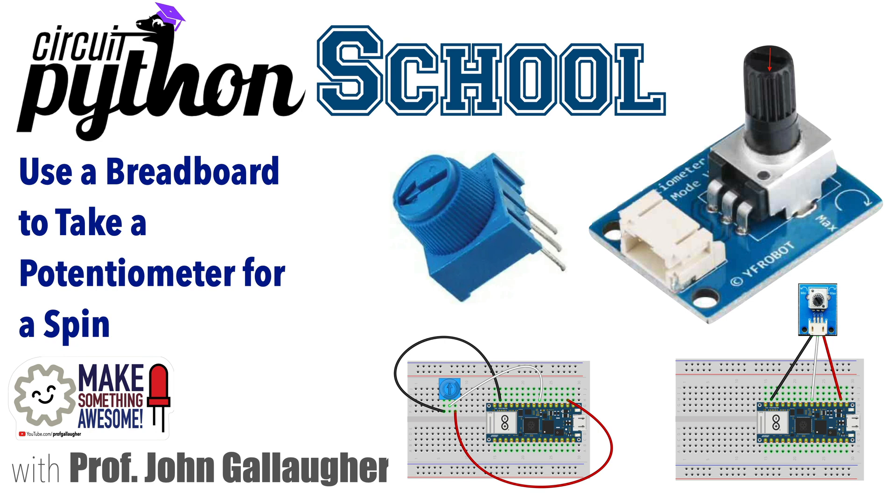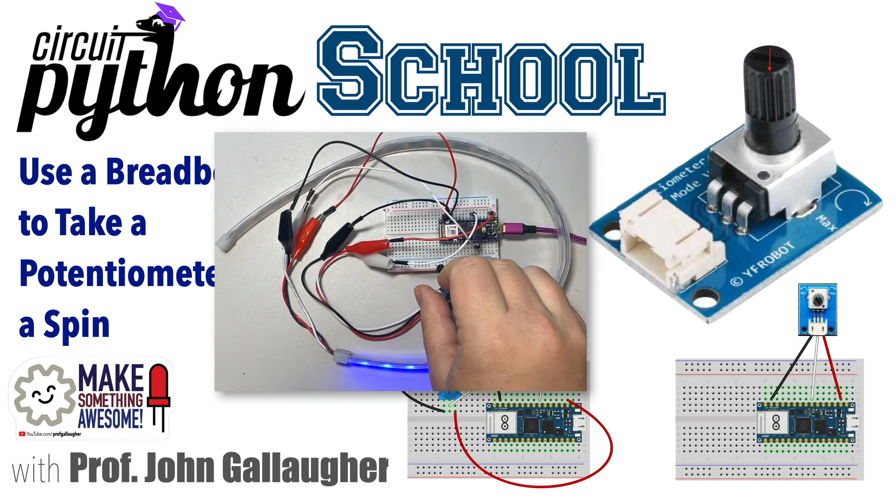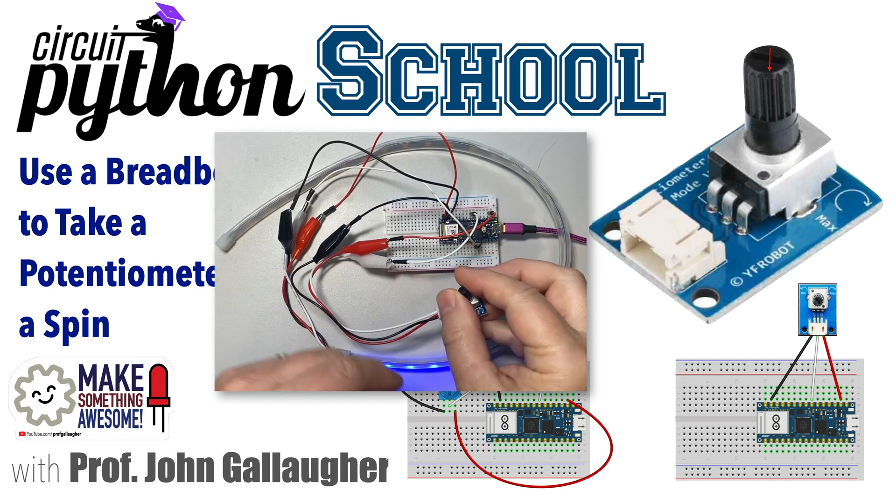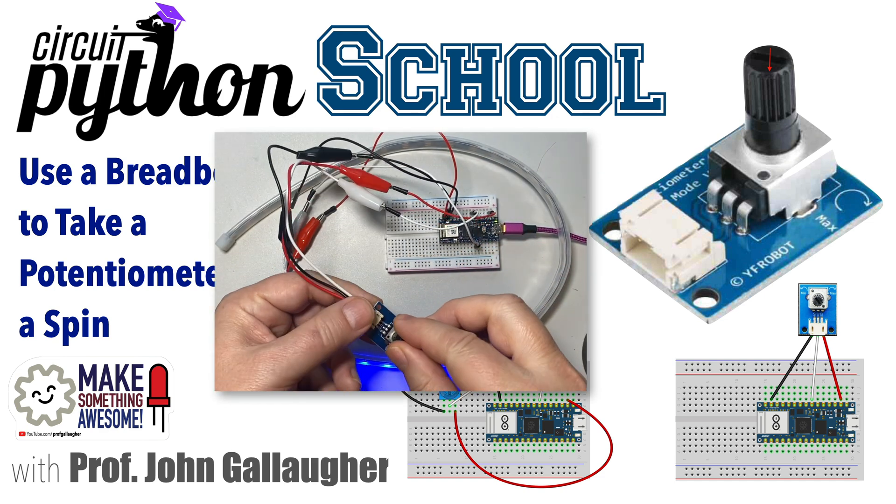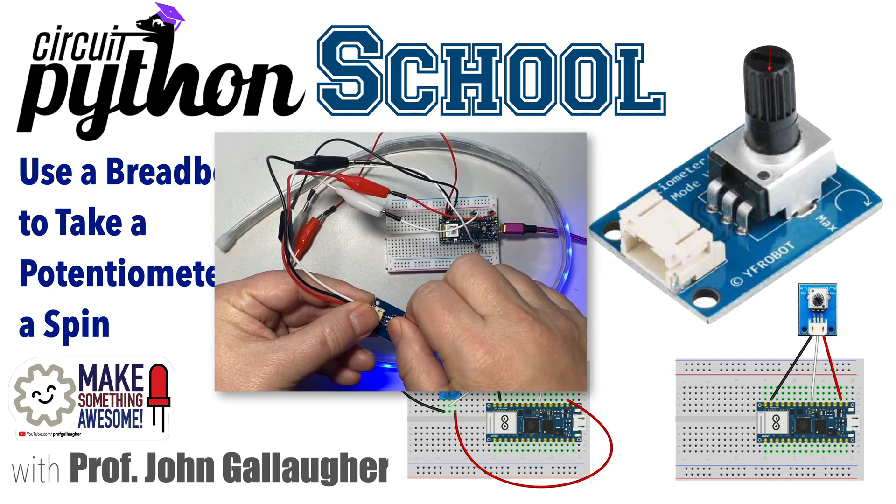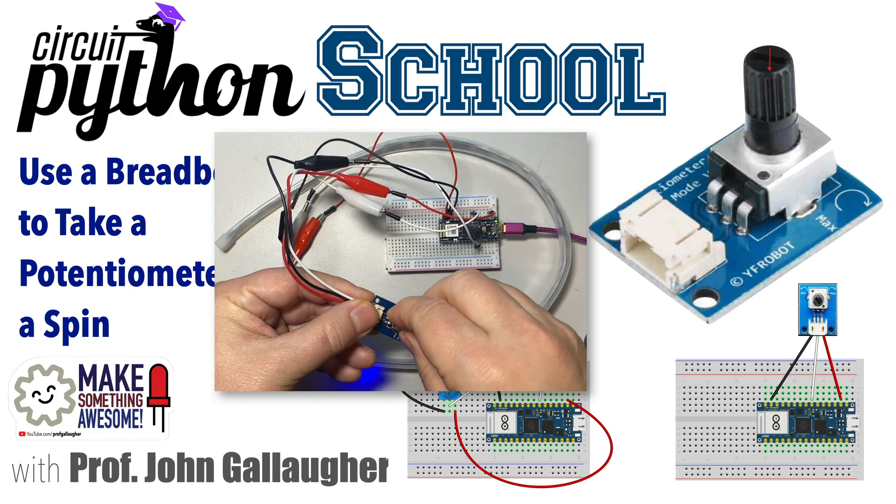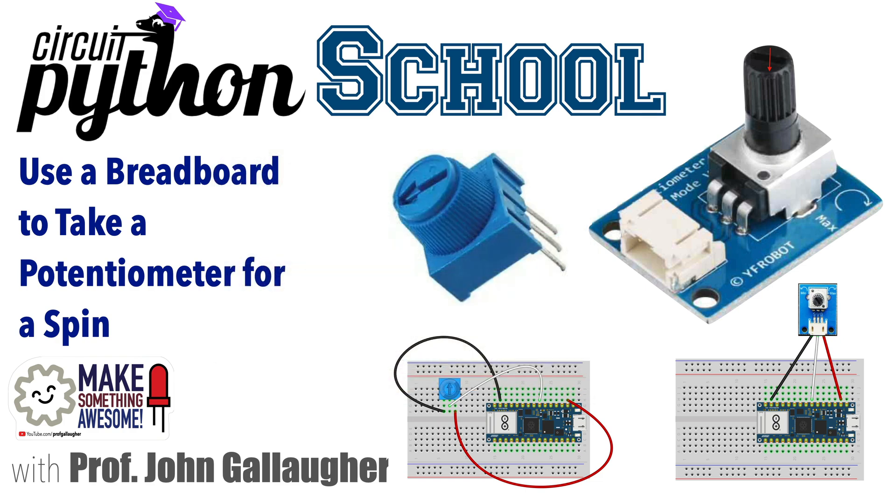Now, we'll first show how to use CircuitPython to read values from the potentiometer, and then we'll have a challenge and show the solution to turn the individual LEDs in our light strip on or off, based on readings from the potentiometer. So let's give this a spin!